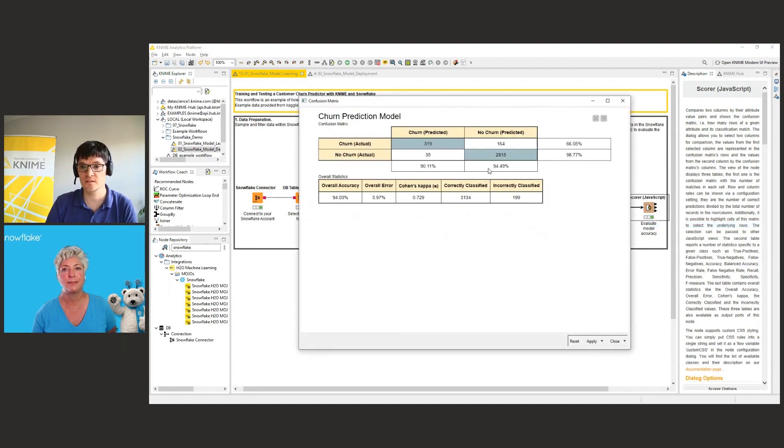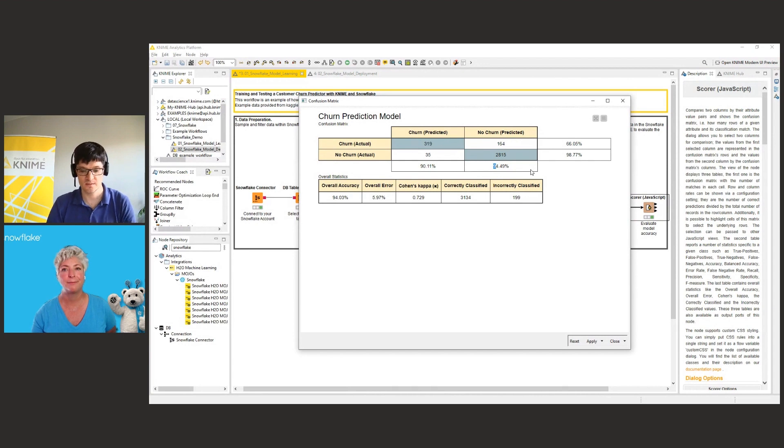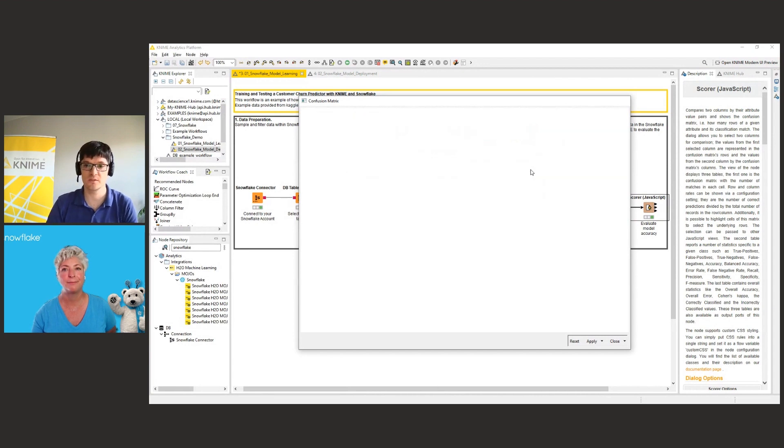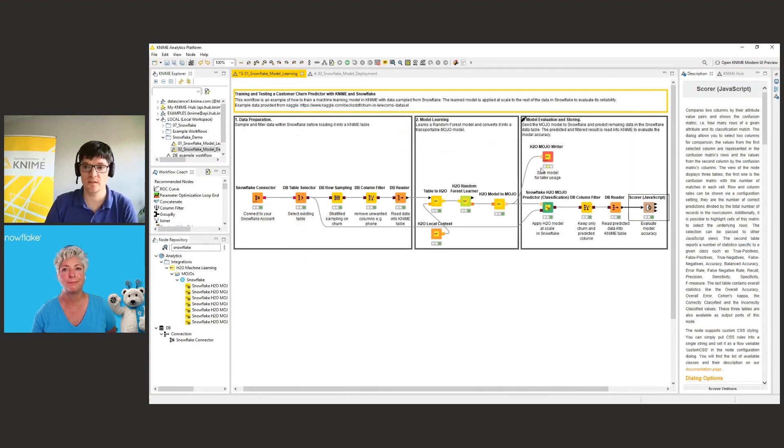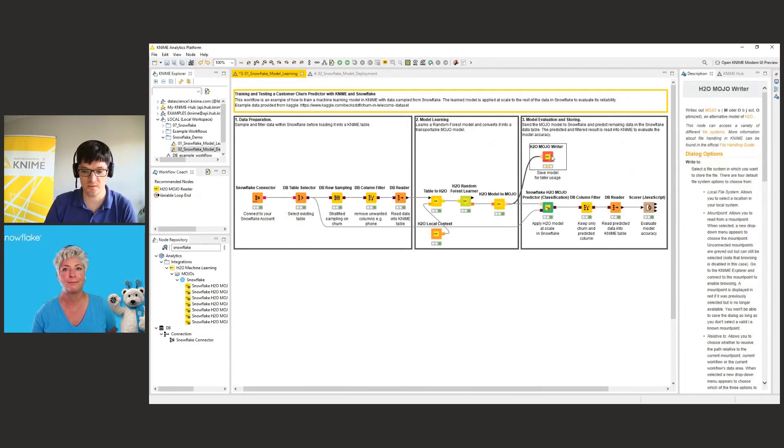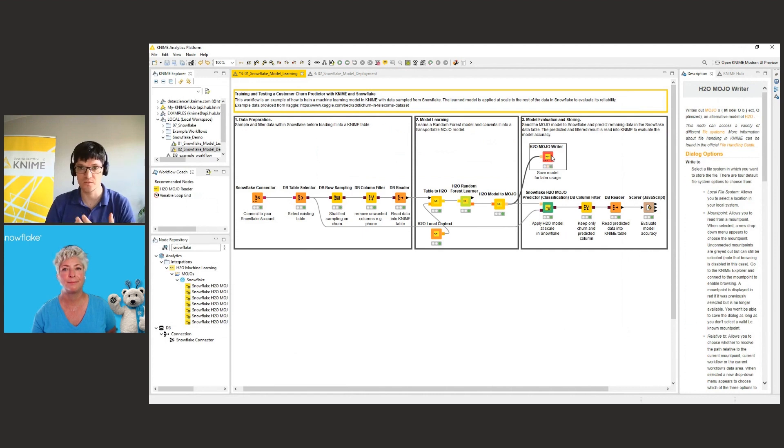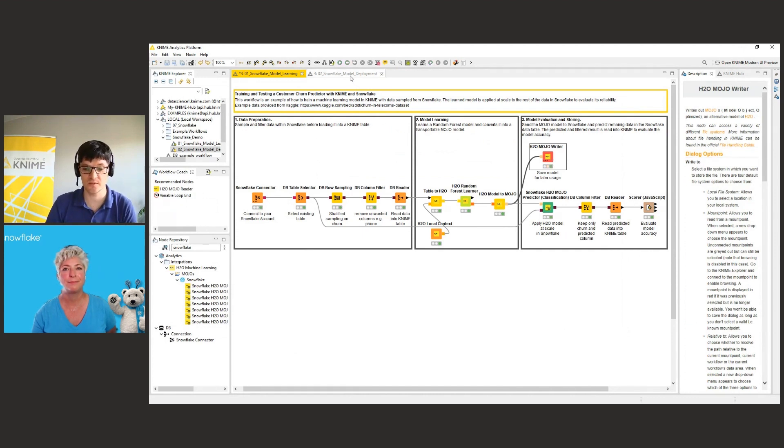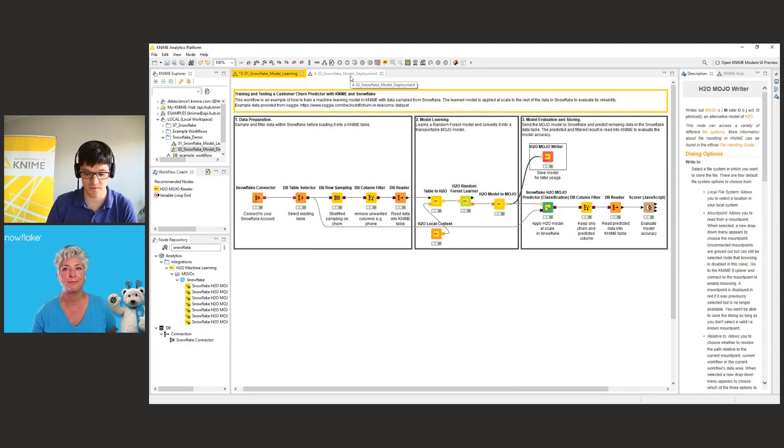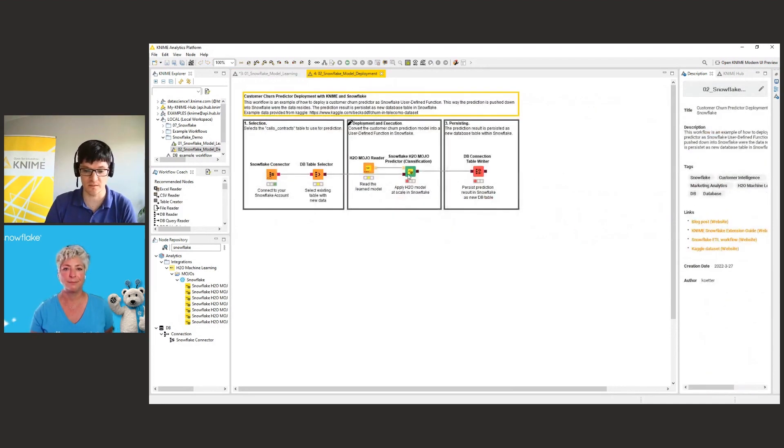And now you can see that we have an accuracy of 94%, which is pretty good. So we are happy with the model, and now we can use that node in order to store that model, in order to use that in a prediction workflow that you usually would deploy then on the KNIME server in order to have that run automatically at certain time intervals.